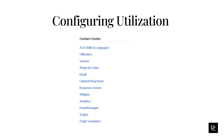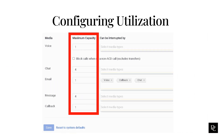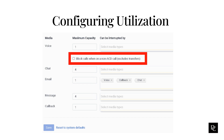Utilization defines the specific number of individual interactions — for example, calls, emails, and chats — that an agent can handle at any time across the various media types that the platform supports. Utilization settings also define which types of media can interrupt or visually alert agents of other interactions they handle. You can define utilization at the organization level or down to an individual agent level. Under Contact Center, click Utilization. The manage utilization dialog box appears. Under maximum capacity, specify the maximum number of interactions to allow for each interaction type — for example, if you want an agent to work on up to four emails at one time, set the email maximum capacity to four.